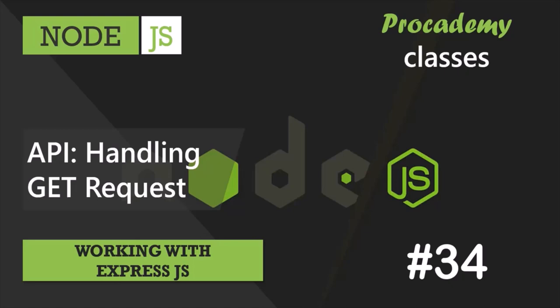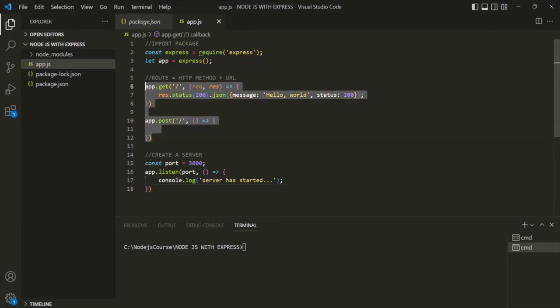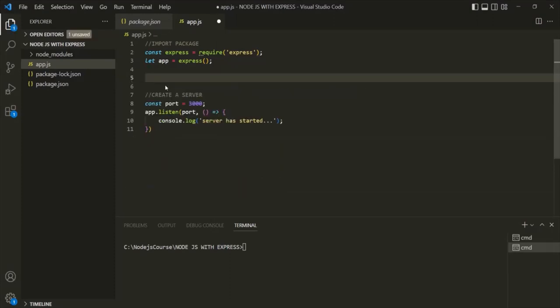In this lecture, we are going to create our very first API using ExpressJS, and we are going to create this API by following the REST architecture. Let's go to VS Code and remove the two routes which we created in our previous lectures. Now let's go ahead and create an API.